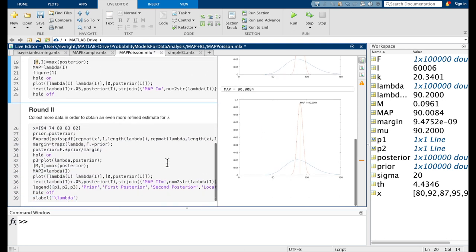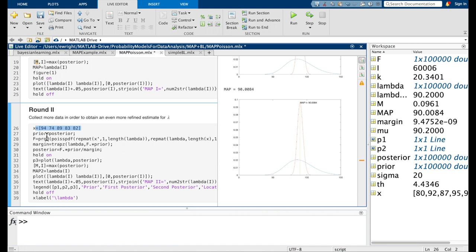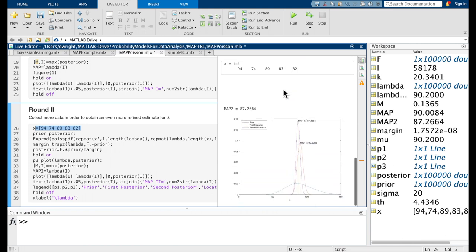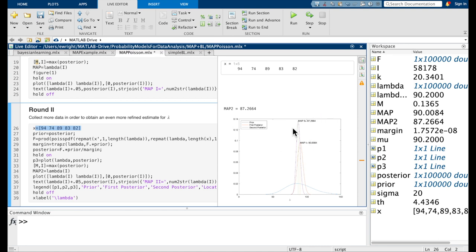Like with the binomial distribution, we can go out and collect more data — for example, 94, 74, 89, 83, and 82. We replace the prior with our old posterior and rerun the MAP estimation algorithm one more time. The new MAP estimate drops somewhat to 87.264, but our confidence in that estimate increases because the posterior distributions keep getting steeper and narrower as more data is added. That's what MAP estimation does for us.